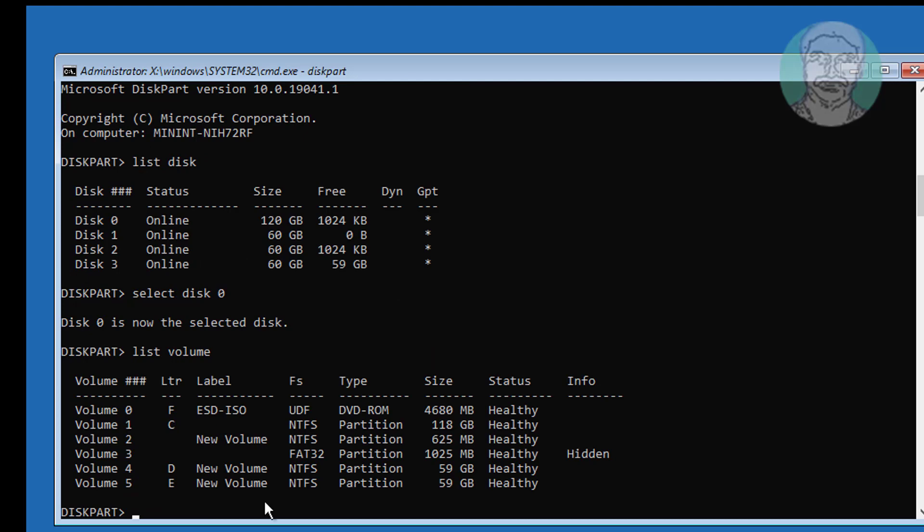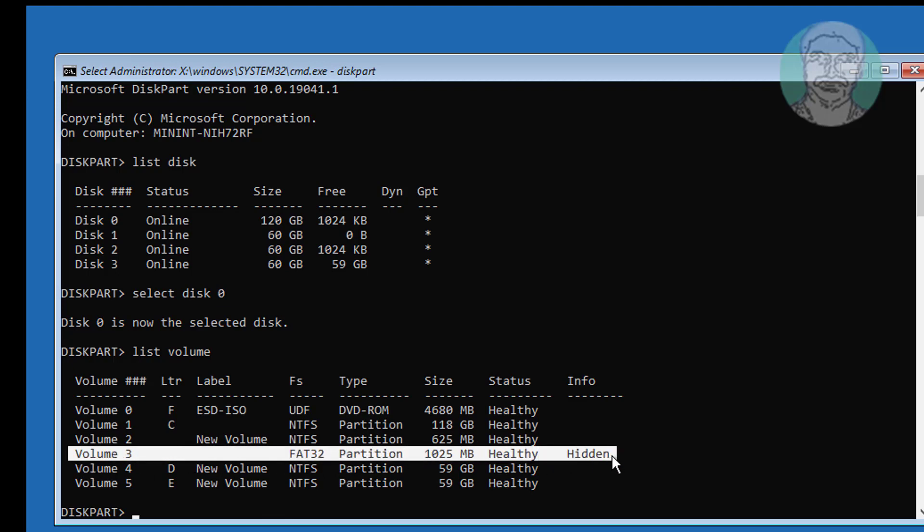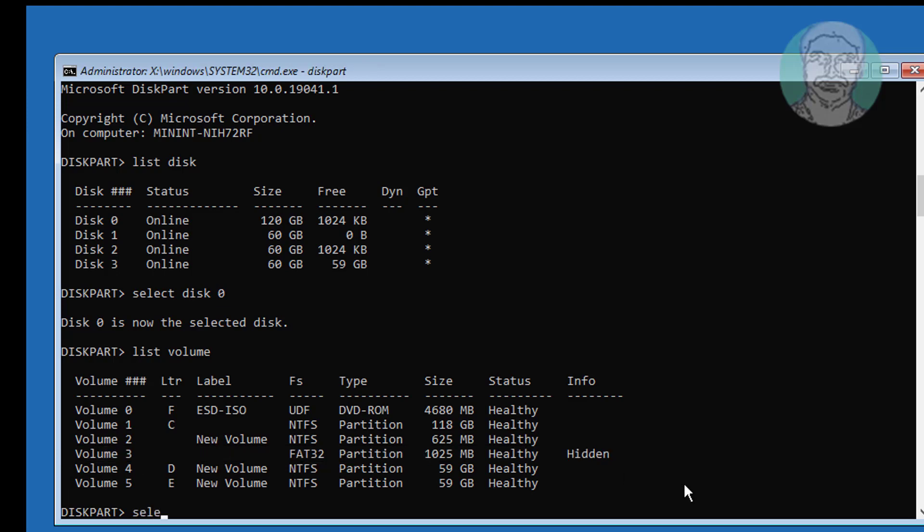Find your system volume. In my case, system volume is 3. System volume is FAT32 and hidden drive. Type select volume 3.